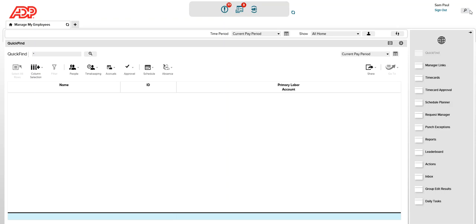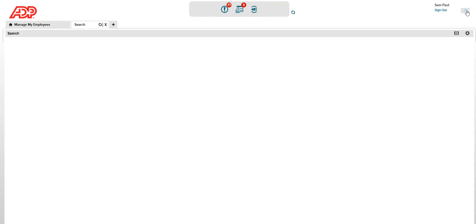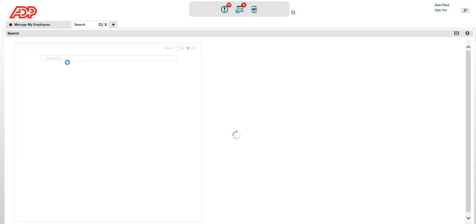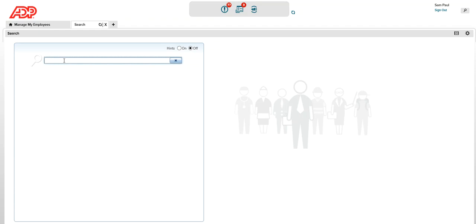Right on the extreme right next to the name and the sign out button, you will see the search button. On search, you can search for the employee name or employee ID and get to see all the information related to that employee. Search is a powerful tool — you can search for any information, not just employees, but also payrolls, employee device groups, and so on.